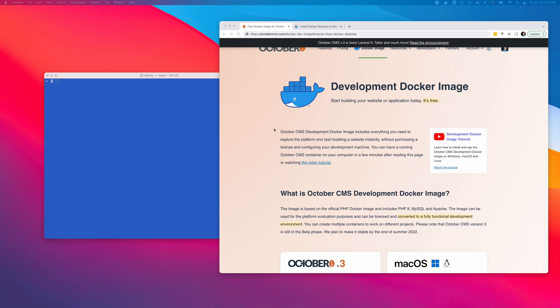There are several ways to install the image. I will explain how to do it on Windows and macOS. I will also show you how to license your Docker container to remove all limitations.